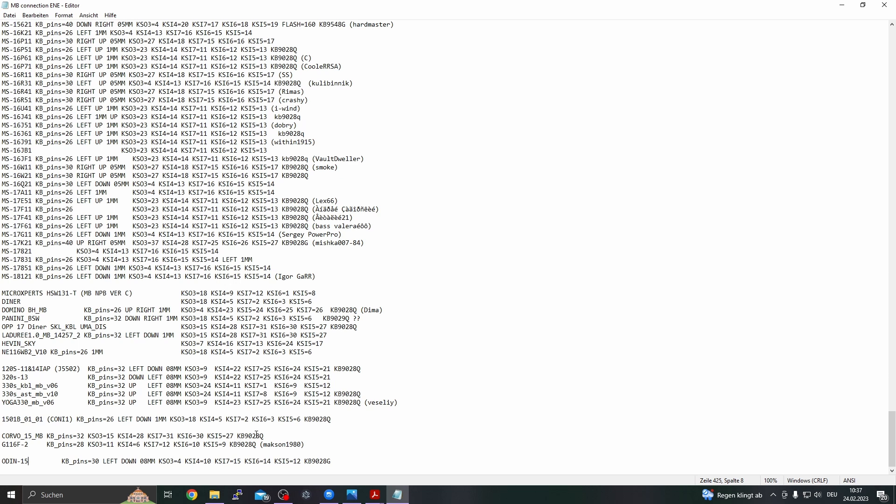And that's it. So now we have everything to program the EC, or to at least read out the EC. For programming we of course need a valid firmware file which has to be sourced from somewhere. I've just sourced it from a second Odin 15 motherboard to be sure it is working.